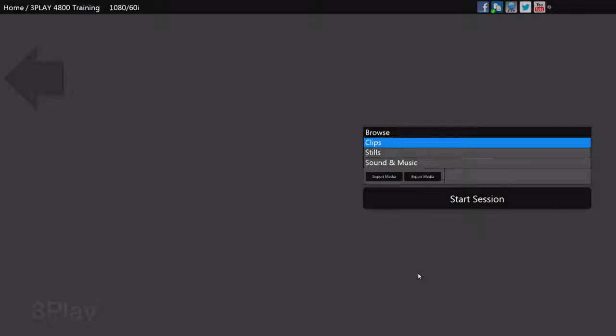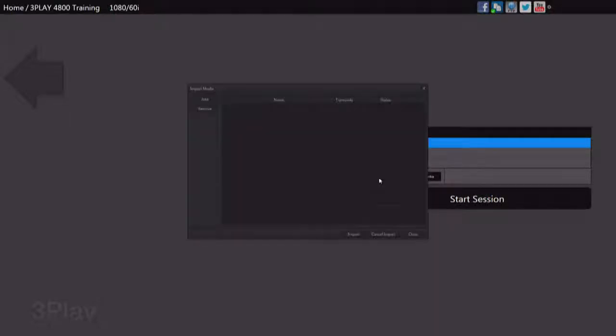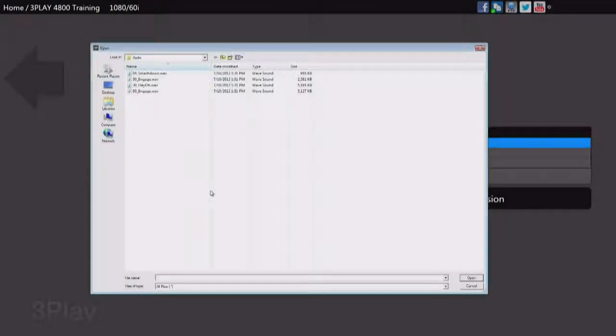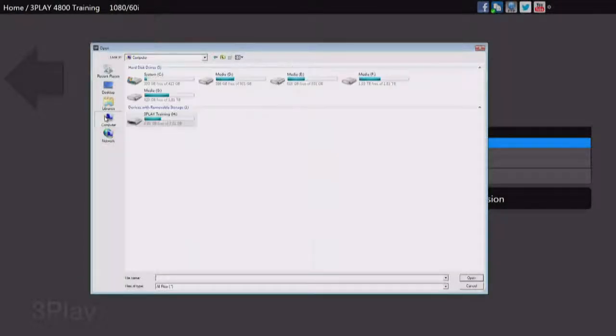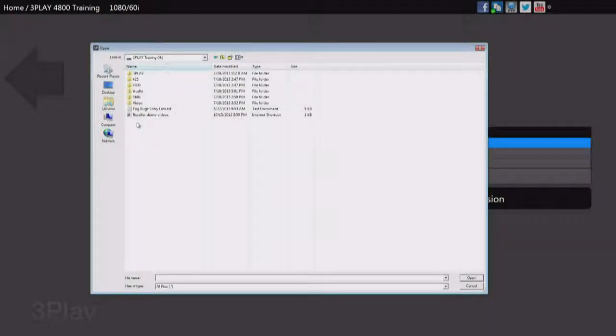Once in the Sessions page, you're ready to start importing media that you might want to use during the production. Now you might have commercial bumpers, intros or outros to instant replays, even still images and music that you might want to use during a playlist or a highlight reel. All this needs to be imported. We're going to go to the Import Media button, go to our Media Importer, and we're going to look at our computer.